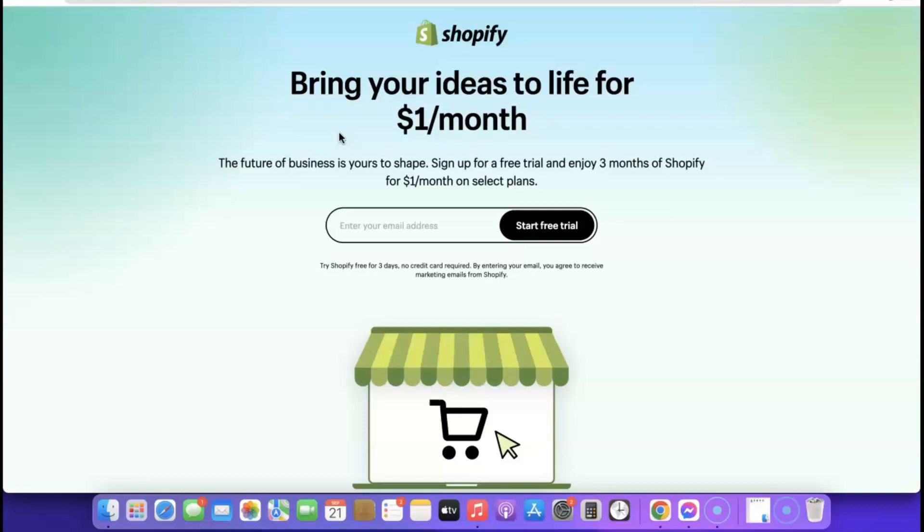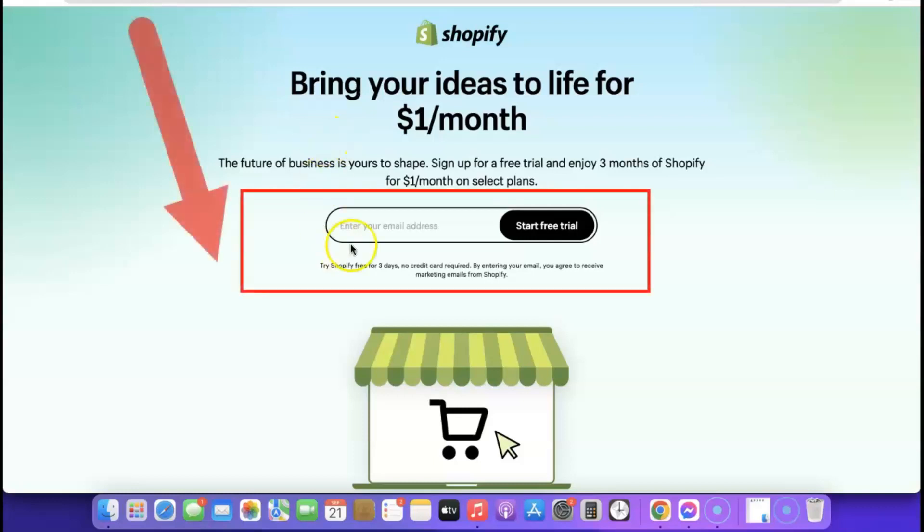When you get to this page, you're going to gain access to a free trial offer. All you have to pay is just one dollar per month. Normally Shopify gives you a free trial of 30 days then you start paying, but when you go to the description of the video and click the link, you're going to gain access to this special trial that costs you just one dollar per month.